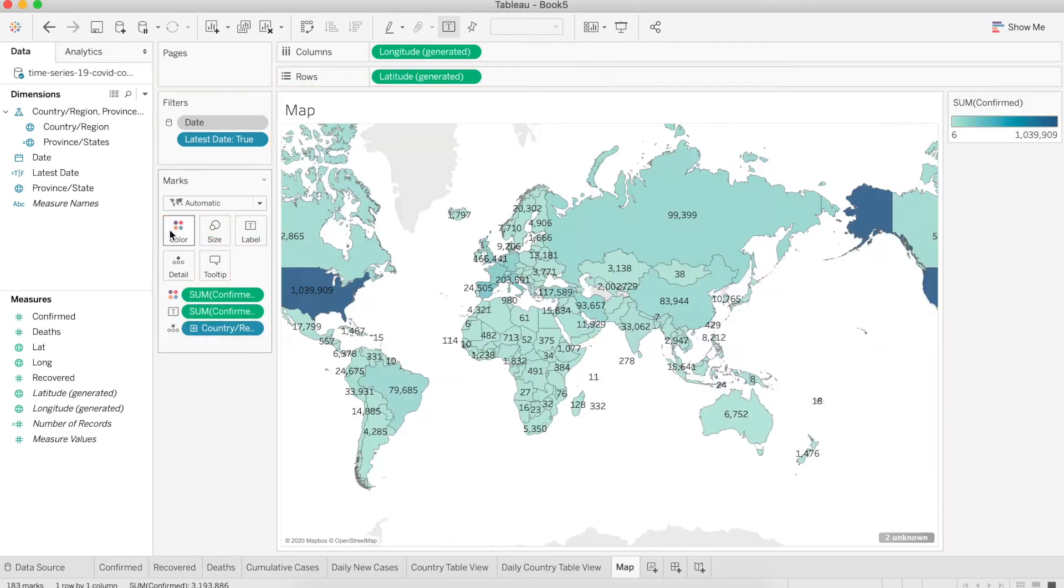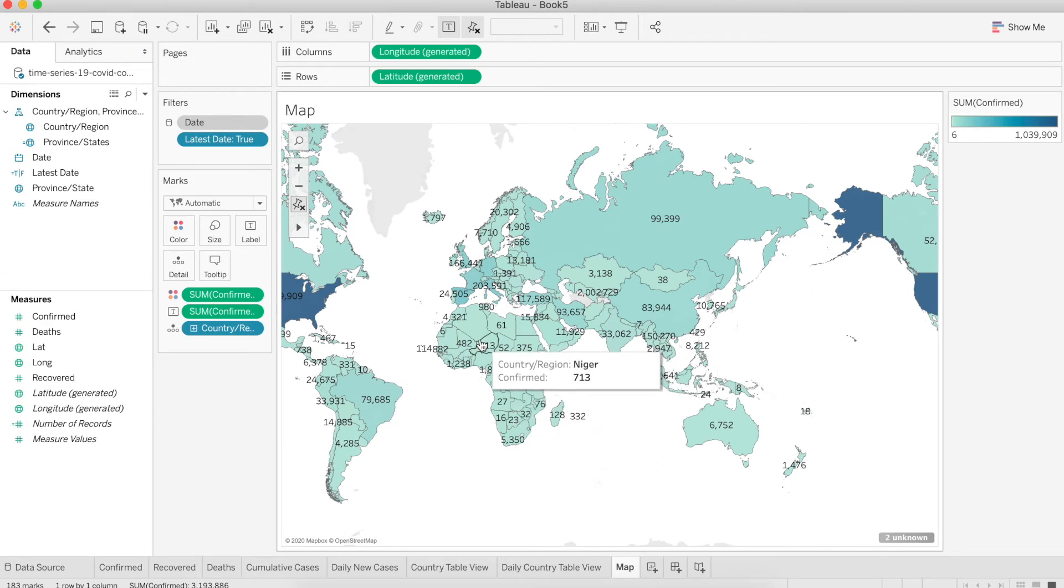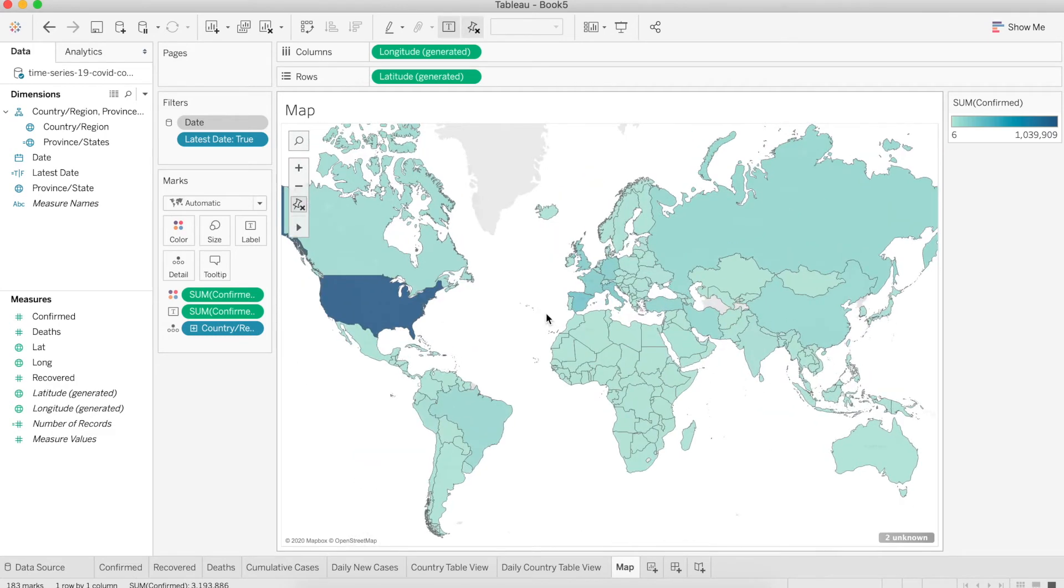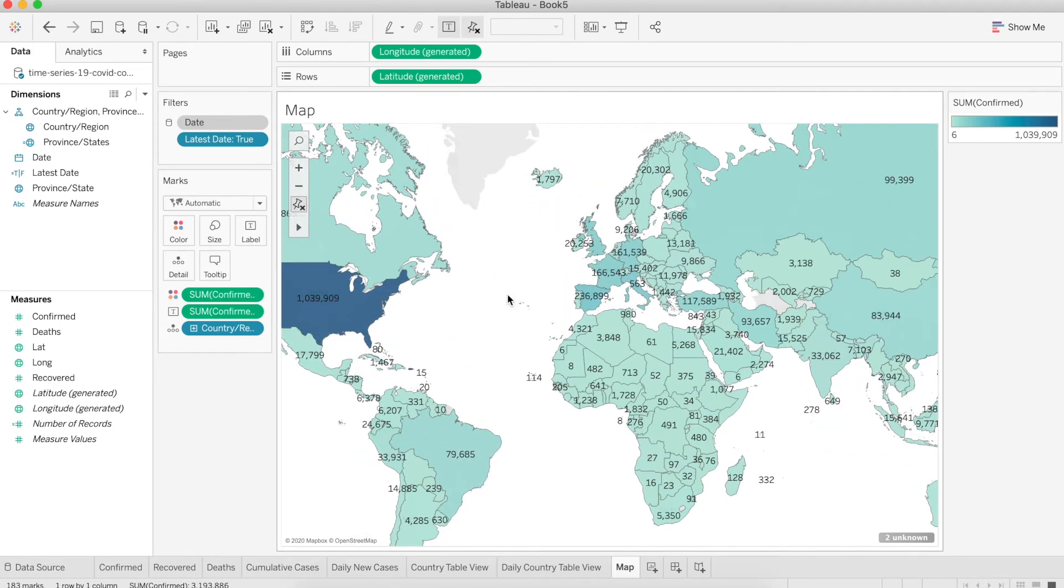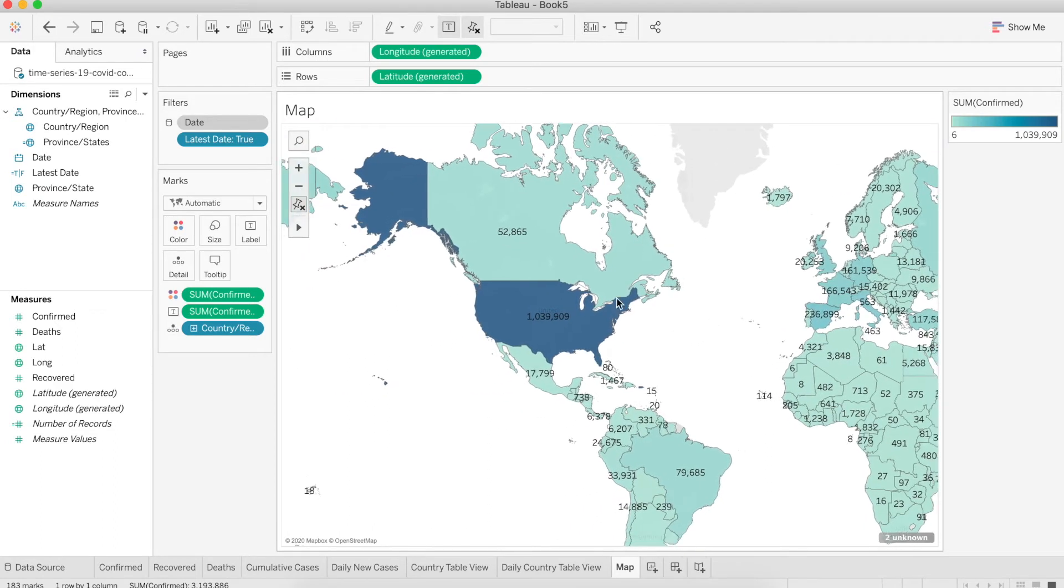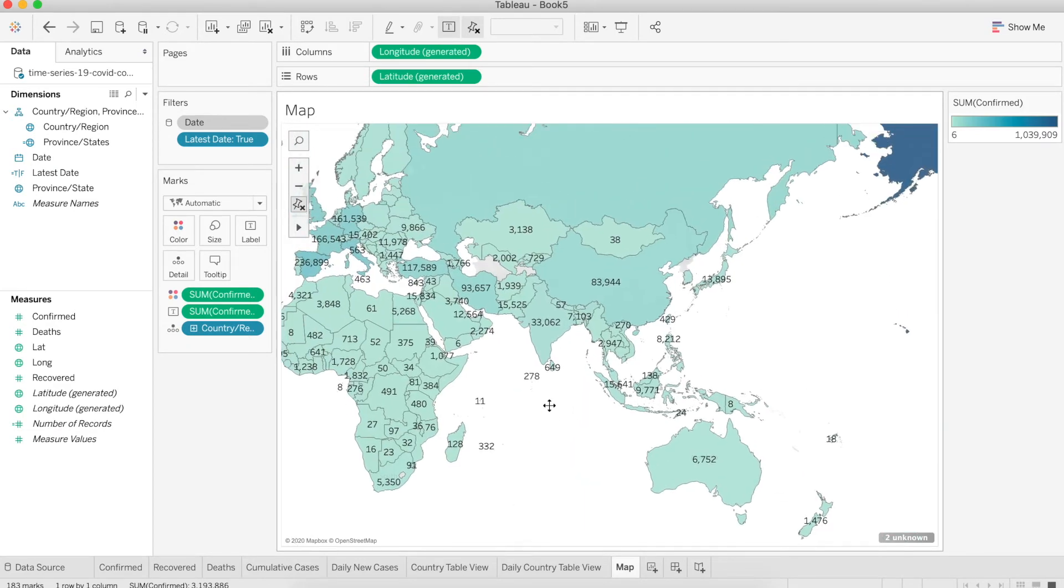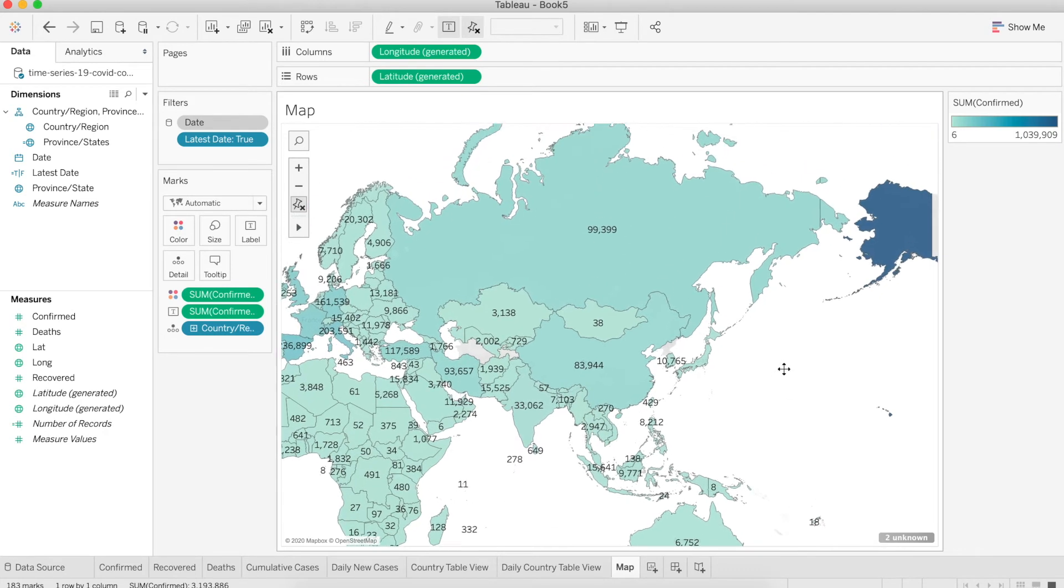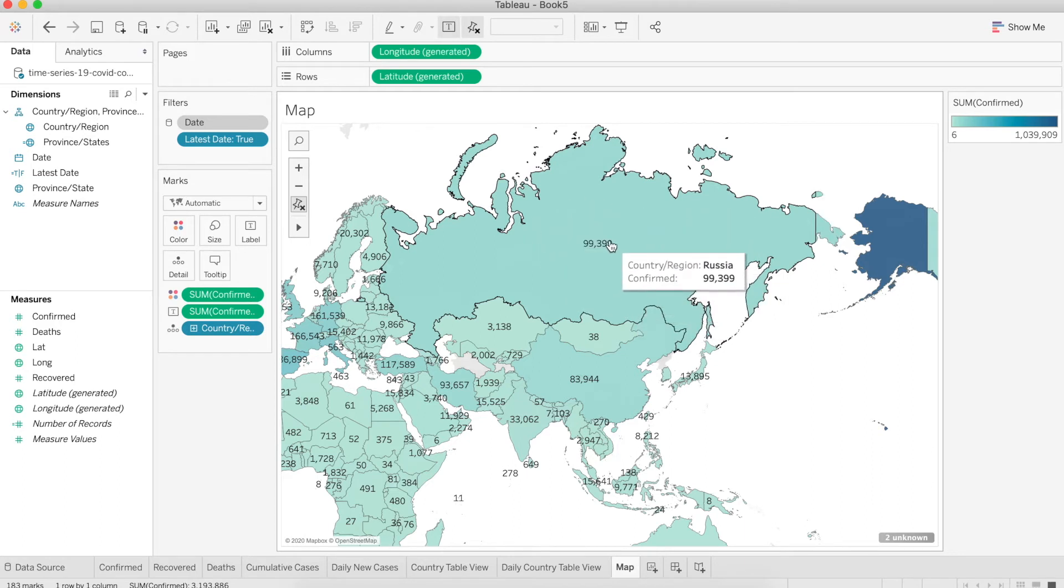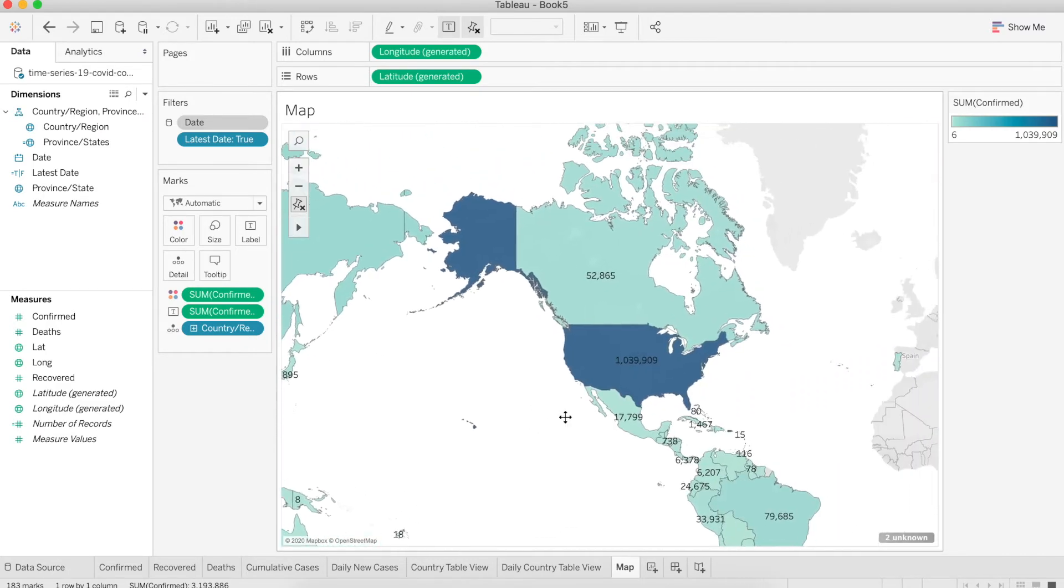Drag the confirm into the color so it shows the color distribution all over the map. We can have a good idea of where the highest number of cases is coming from. By default, the color is showing very high in the US area, but it's not clearly showing the difference because there's a huge gap between the highest and lowest numbers. In China it's almost 100k and in the US is 1 million. But if I see the rest of the world, it's almost like 1,000 or some countries have three or four digits.